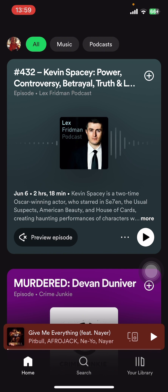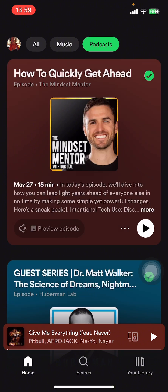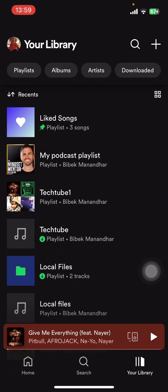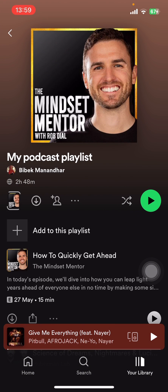Now on your screen you can see options like All, Music, and Podcasts. At the bottom of your screen you can see options like Home, Search, and Your Library. You can find your podcast playlist in your Library — tap on Library.